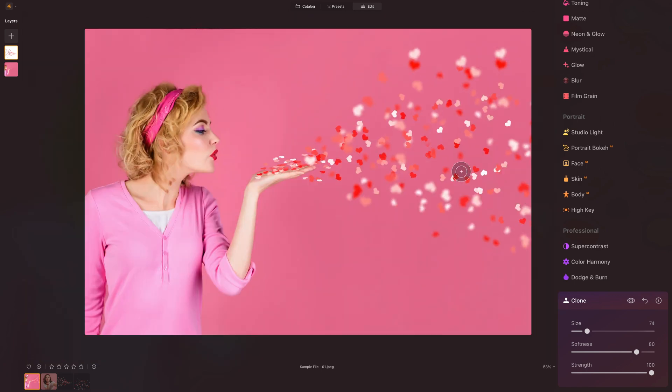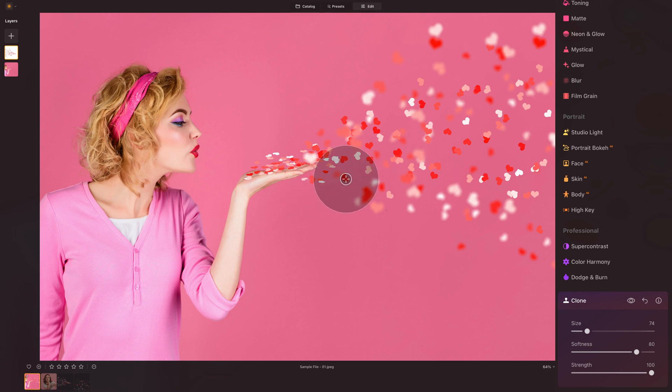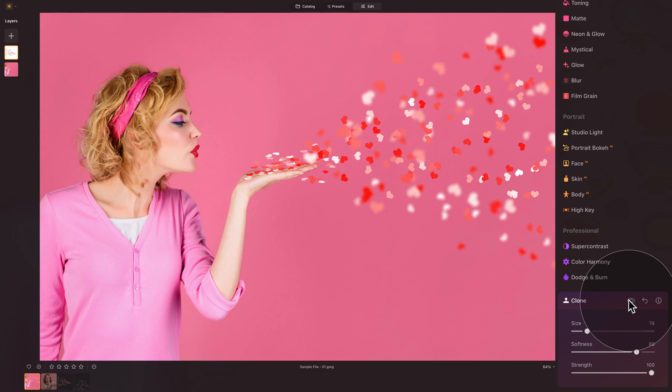So simple, right? Very simple thing. Keep using Alt or Option to select or sample the area, and then just keep brushing. Quick look at the before and after, and we are done adding the hearts.